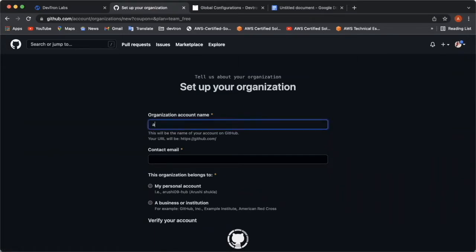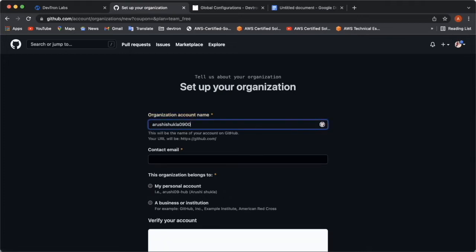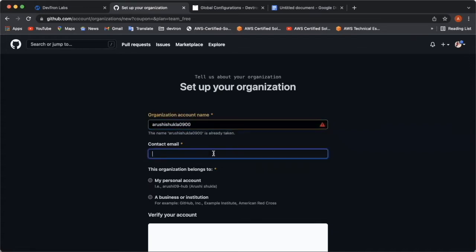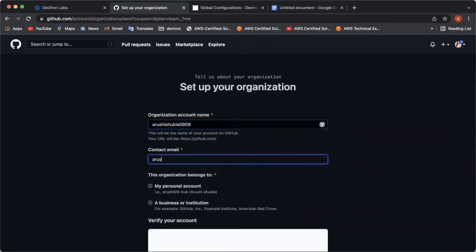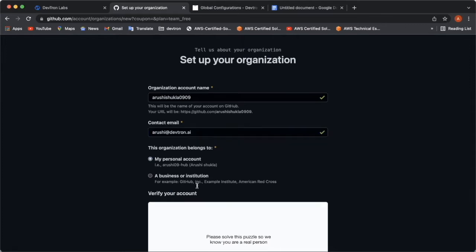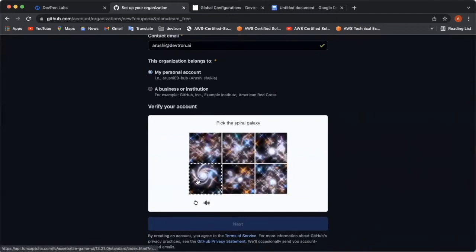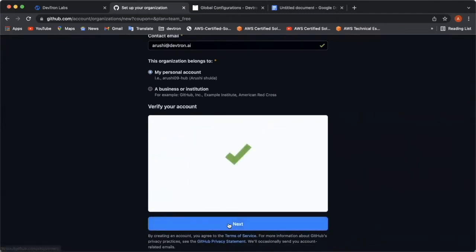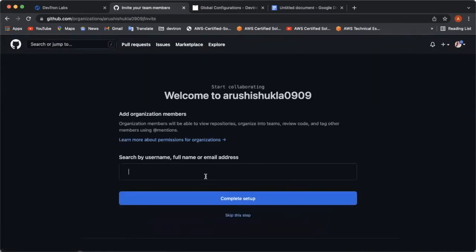I'm writing the contact email over here. Now, you need to select between these two radio options. The first is creating the organization for a personal account or creating an organization for a business or institution. I'm clicking on my personal account first and I'll verify it from here. Move to the next page. Here, you can add members to your organization. Right now, I'm not adding any members. So, I'll skip this step.